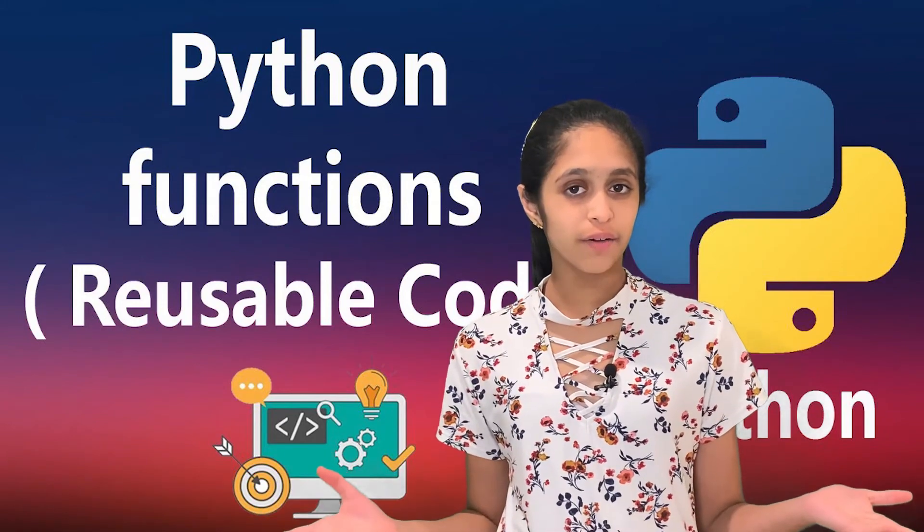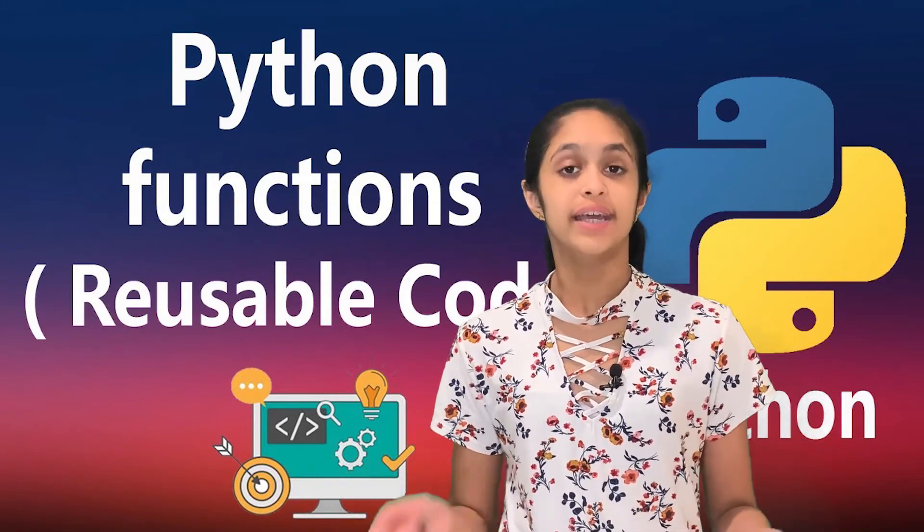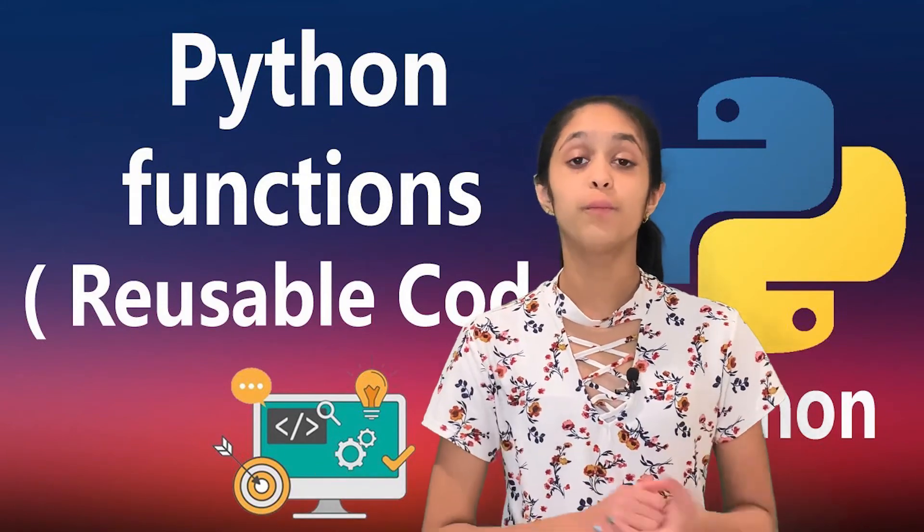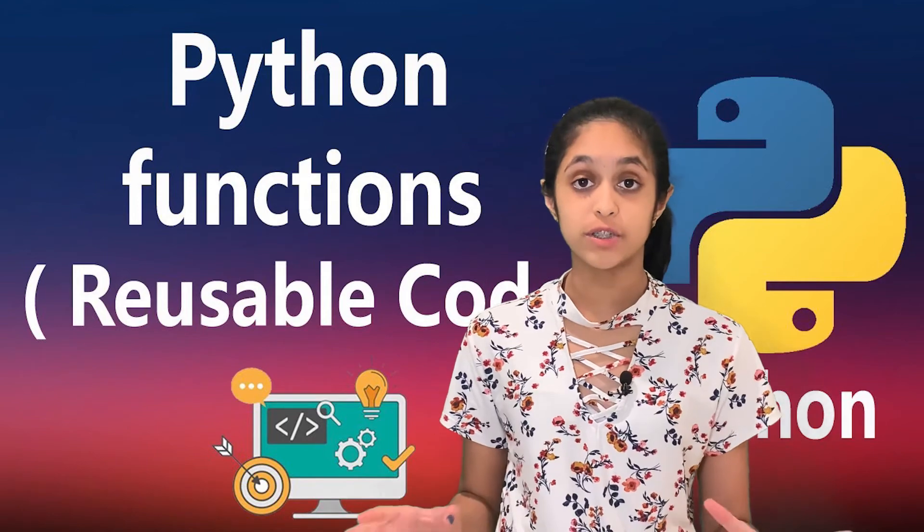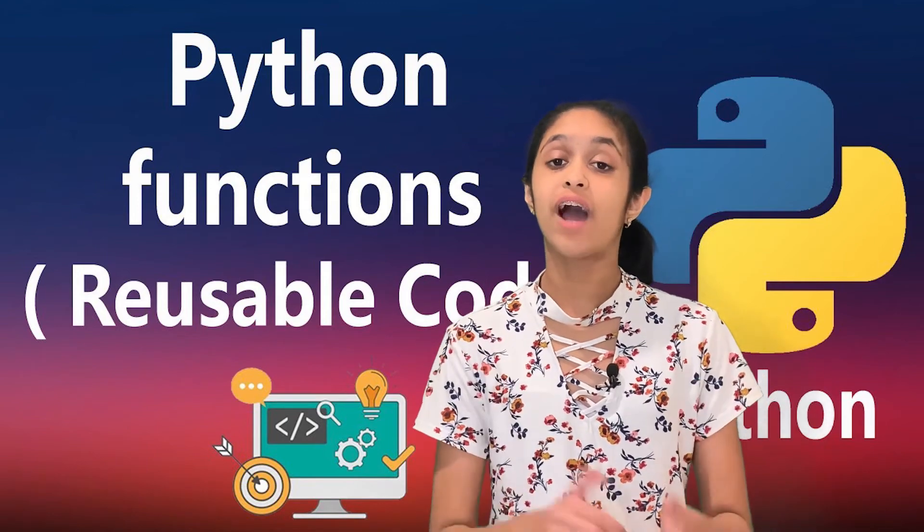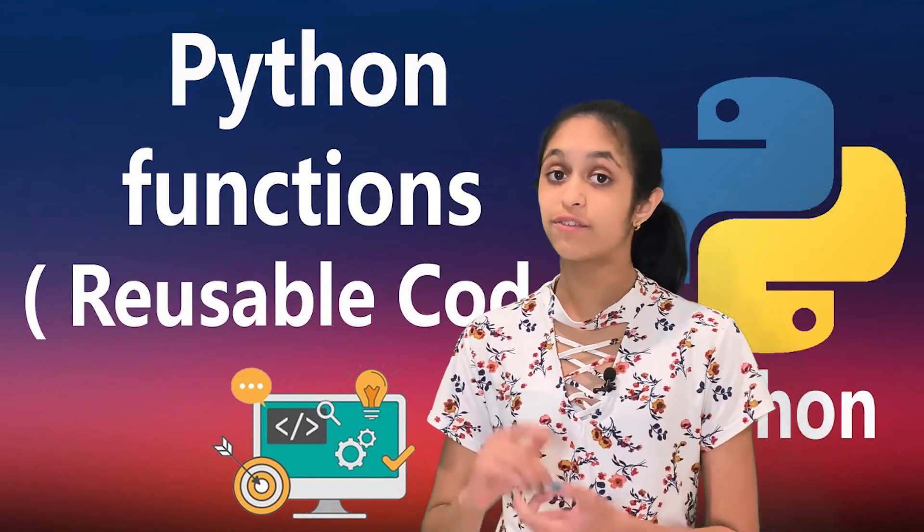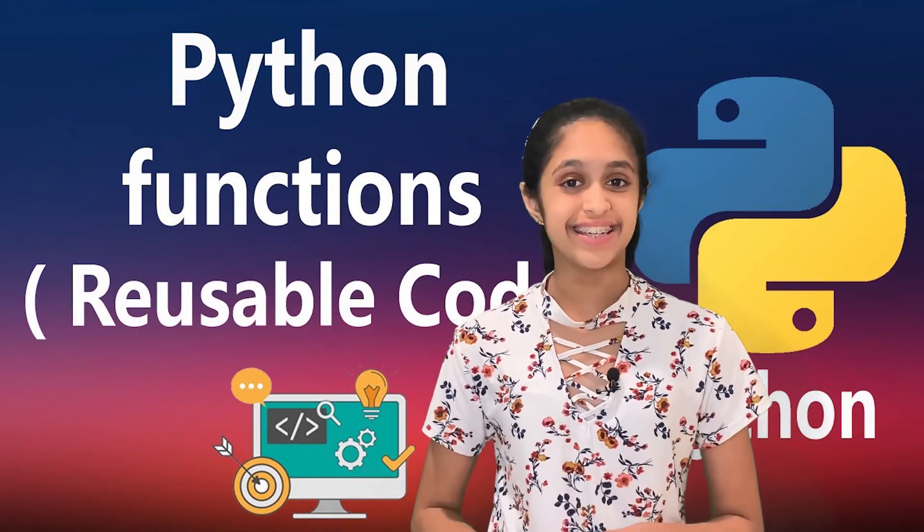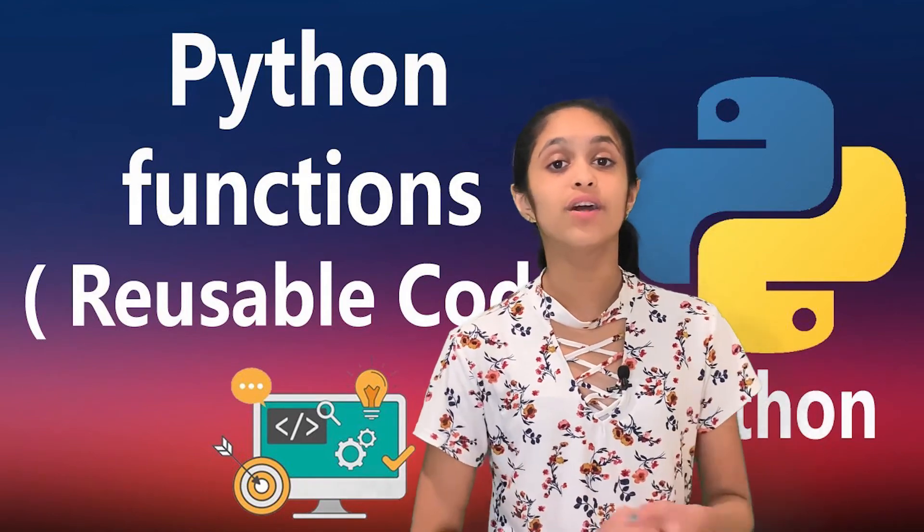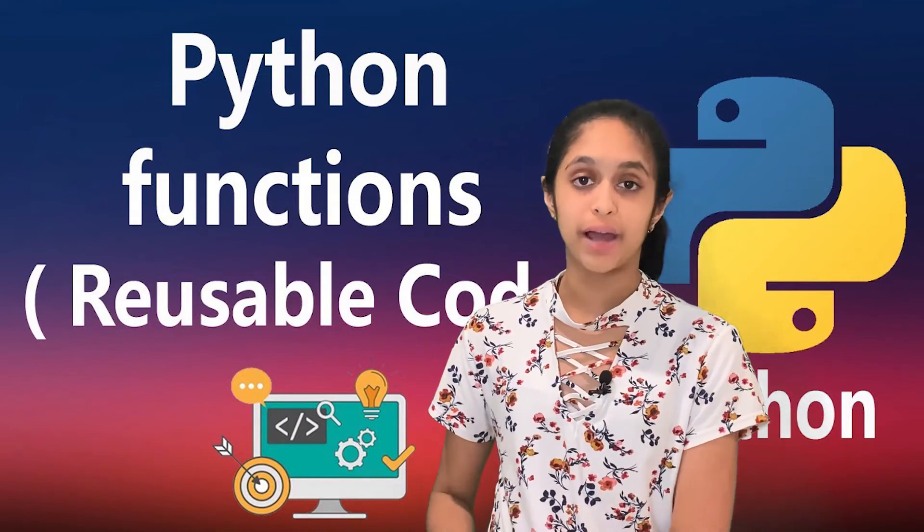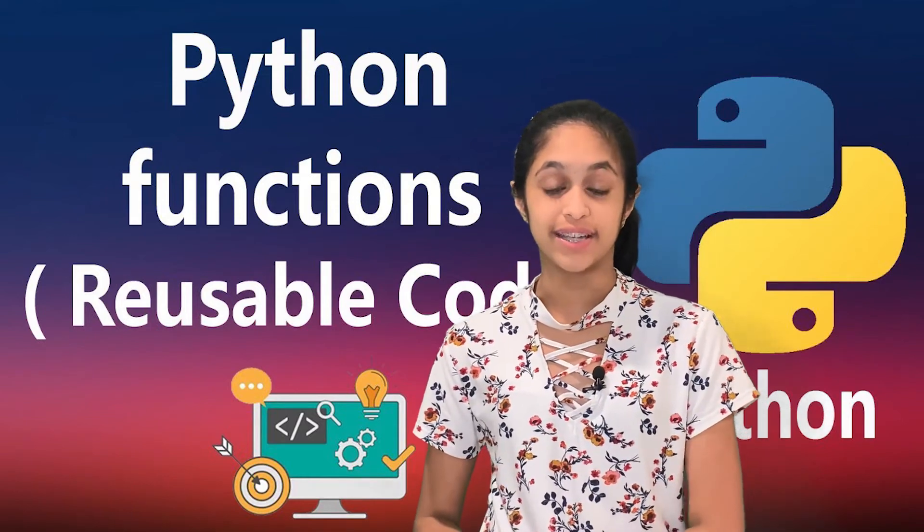What is reusable coding in Python? In today's video, we are going to be learning all about reusable code and how you can make coding fun and easy.